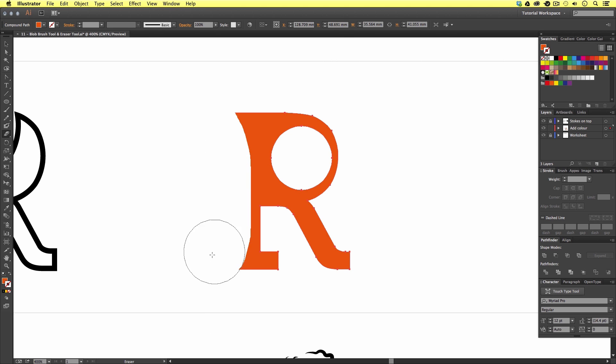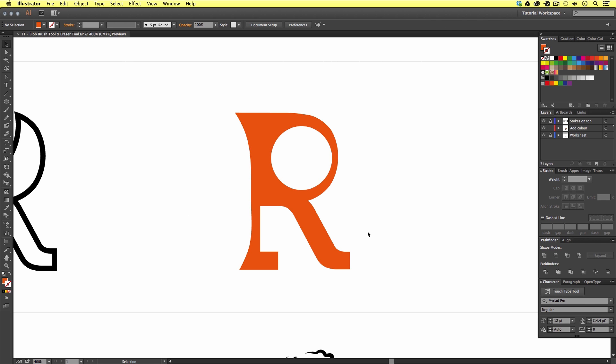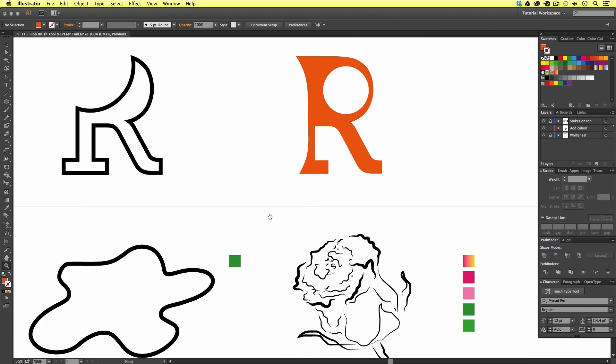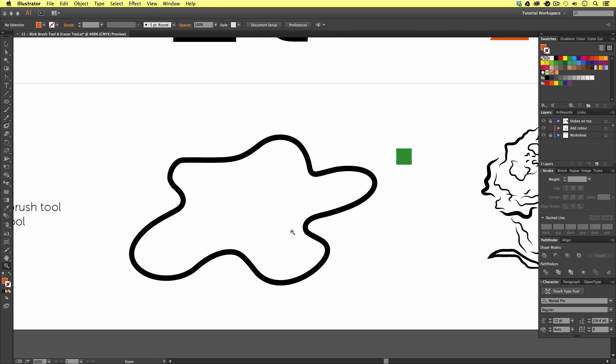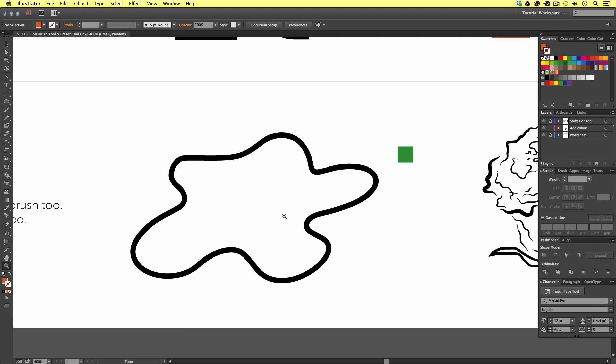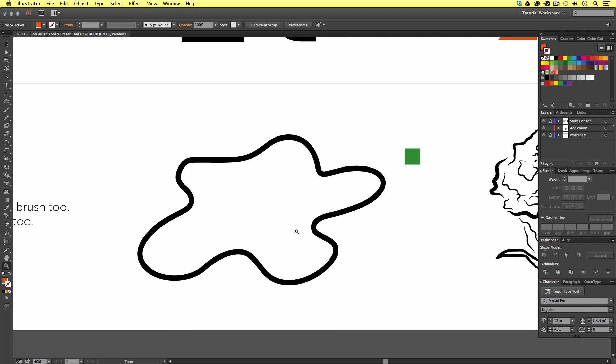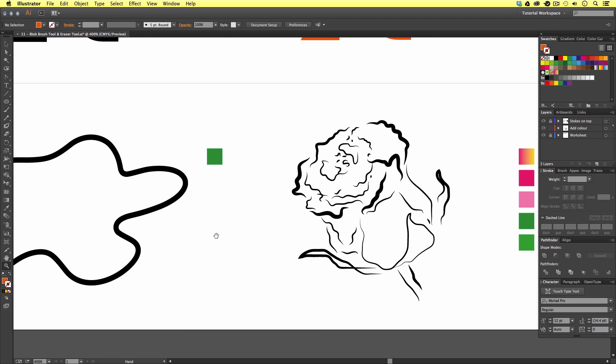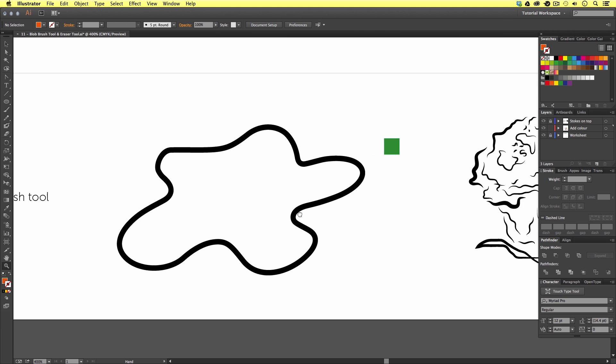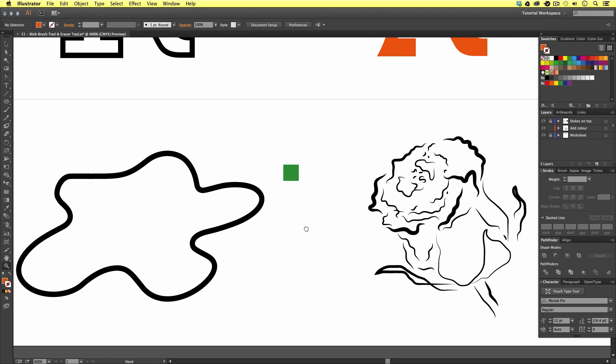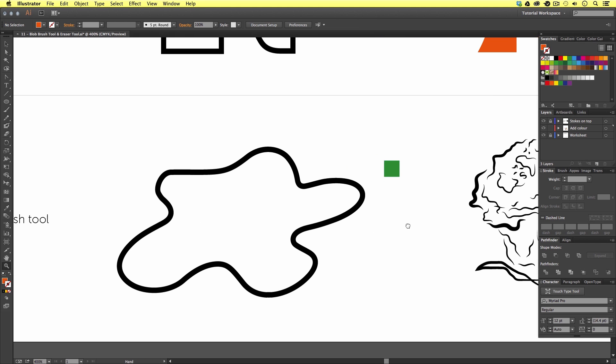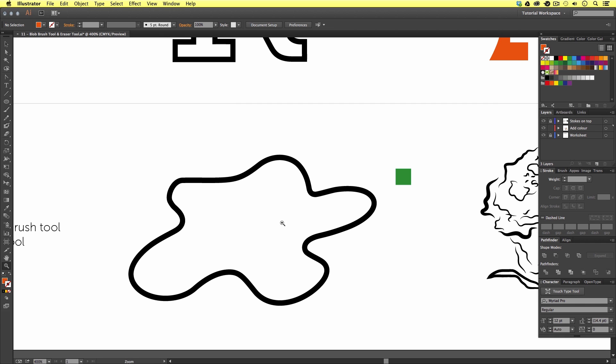Now the eraser tool can be very useful along with the blob brush tool. Let's have a look at the next examples. Here I have a blob shape and a rose illustration from the previous video. For this example I'm going to attempt to color in this blob shape and the rose using the blob brush tool. Then use the eraser tool to redefine.